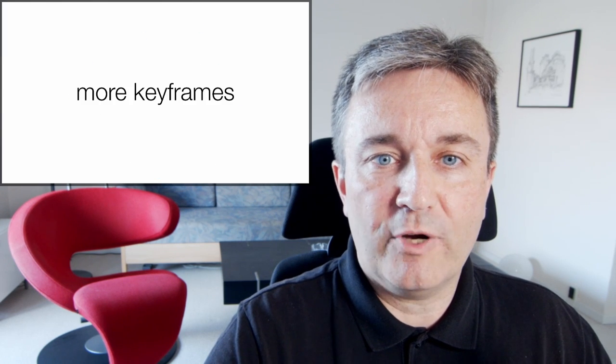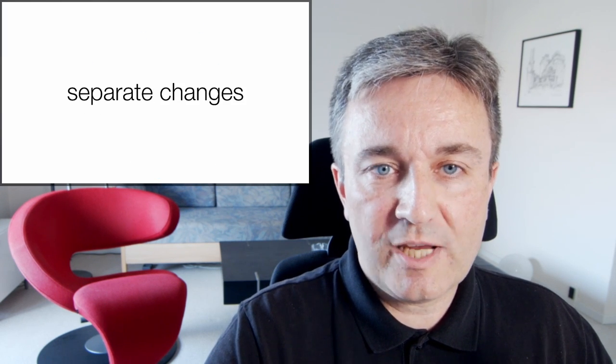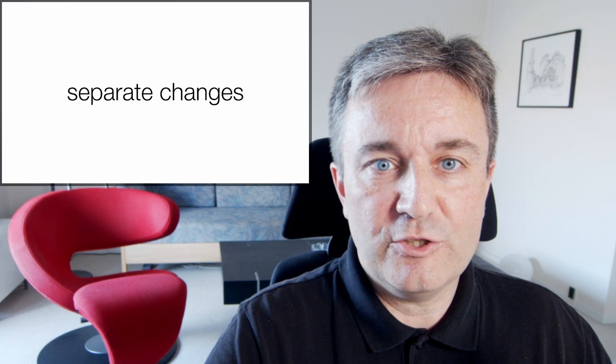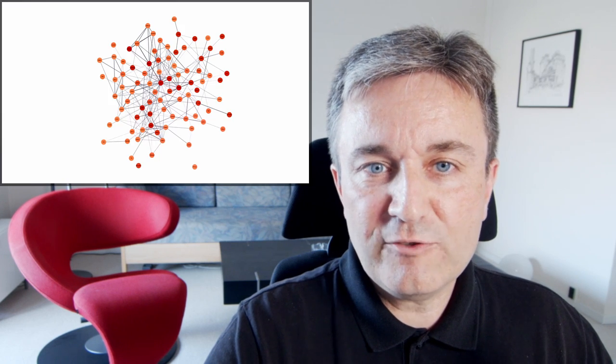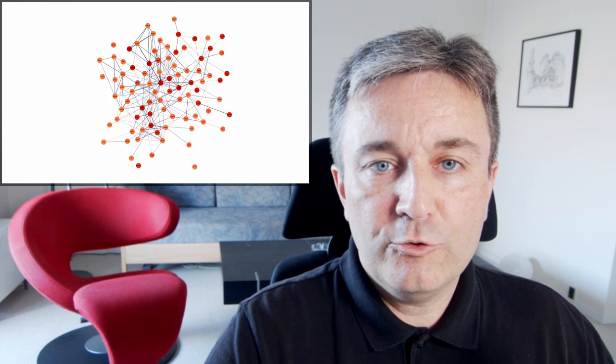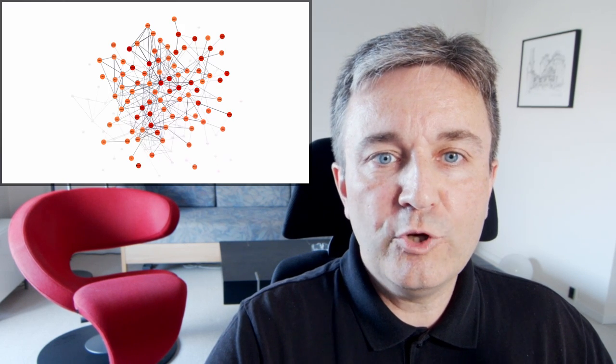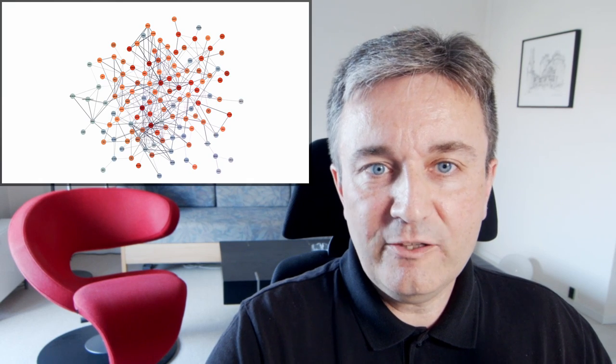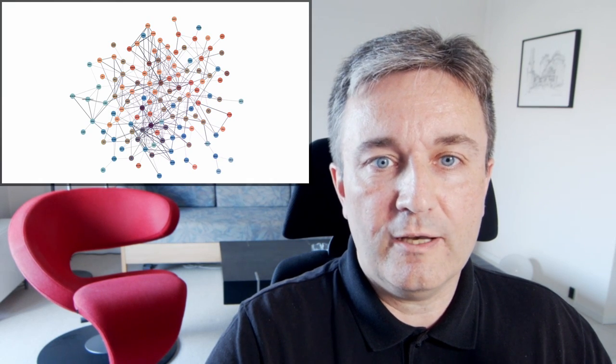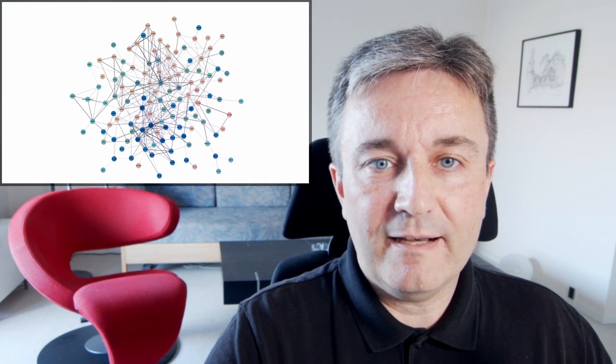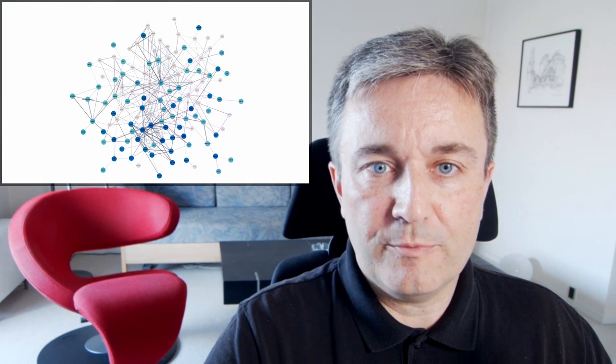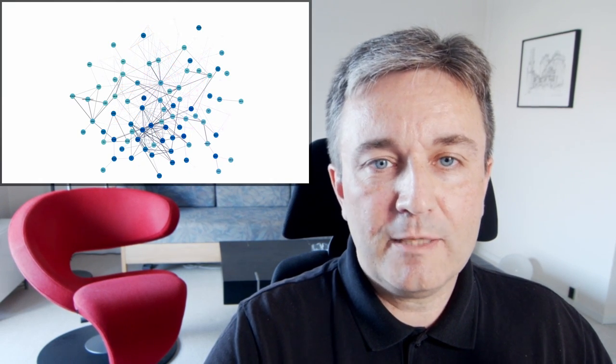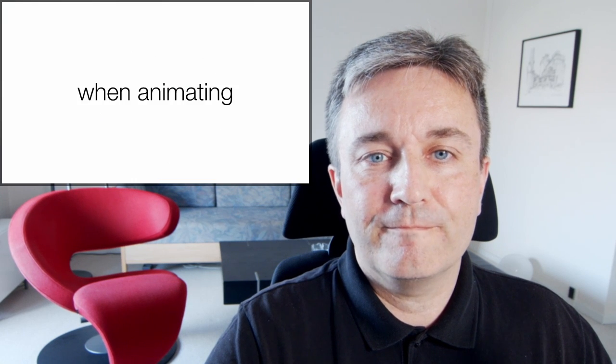By having more keyframes, you can separate out the changes. This video, you now have the new nodes first appearing, then the nodes changing color, and finally nodes disappearing. That makes it even easier to follow.